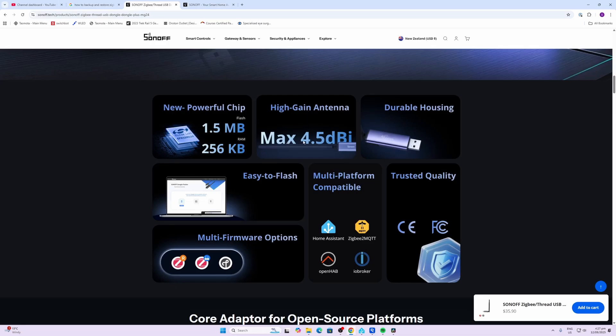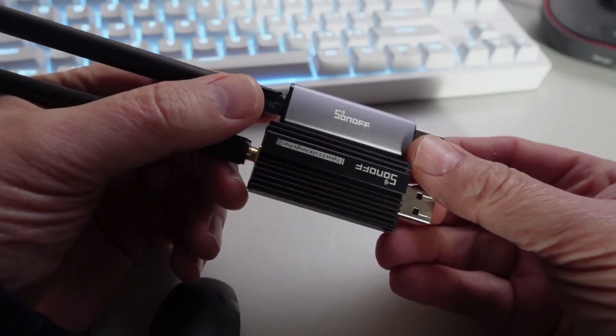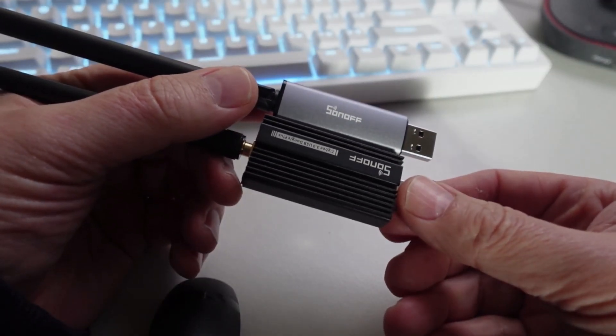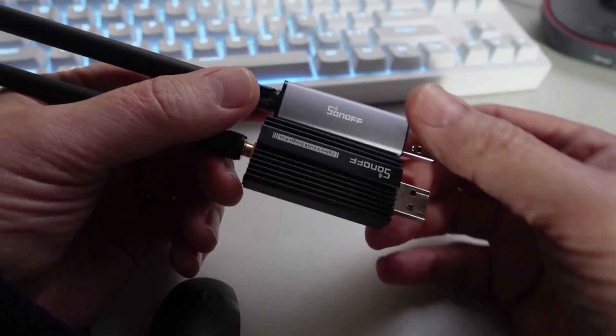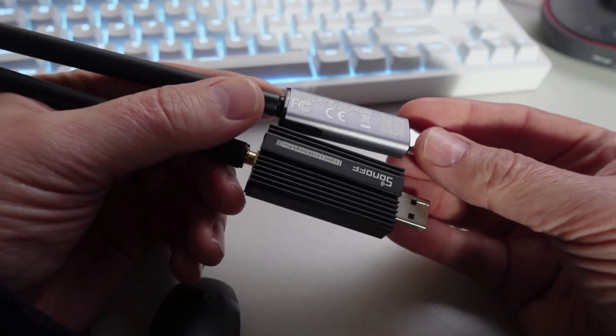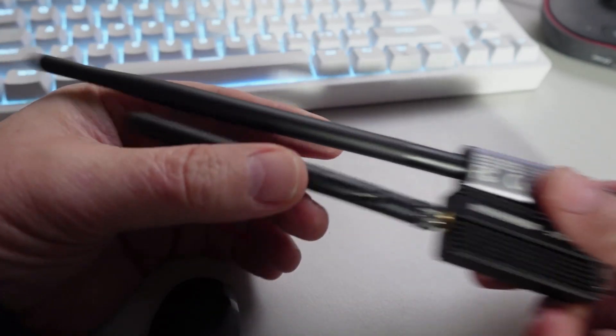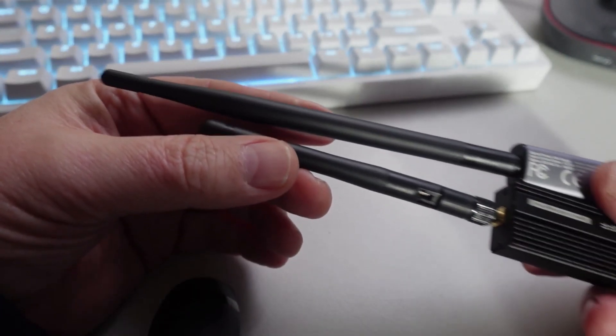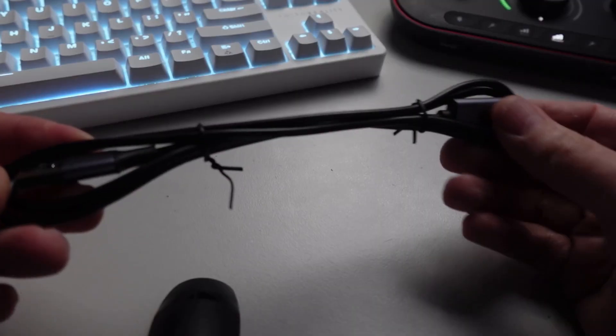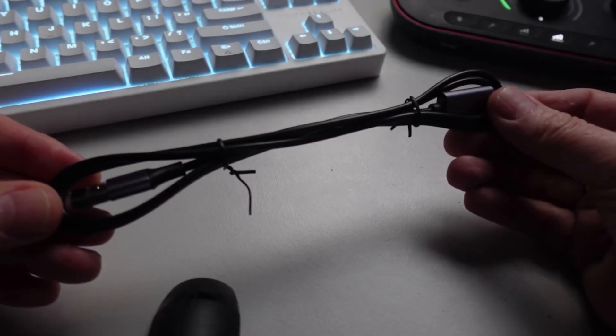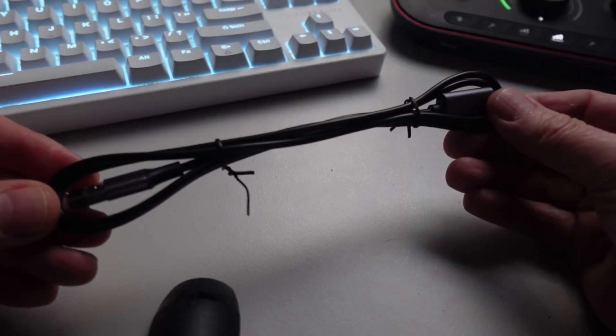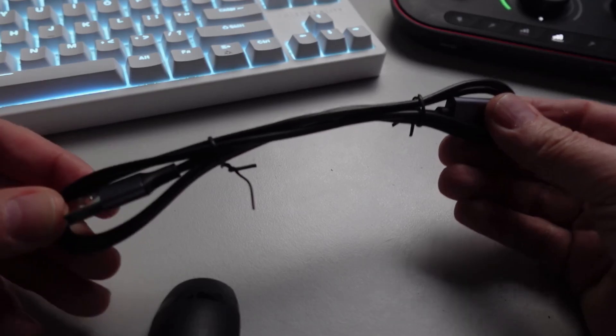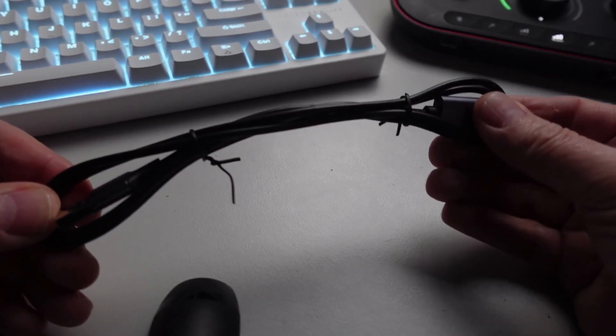Having a look at the new dongle in comparison to the one I've been using up to now, this is absolutely tiny in comparison. However, the actual antenna is way longer. Inside the box we also get this USB extension cable, which is very useful for allowing your USB dongle to be separate from your Home Assistant.